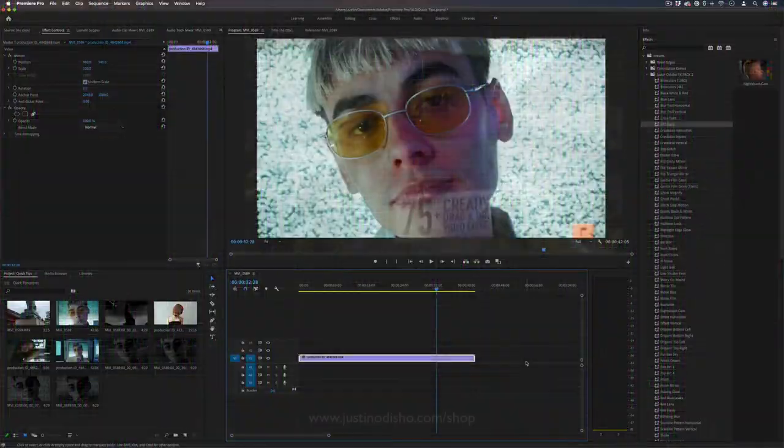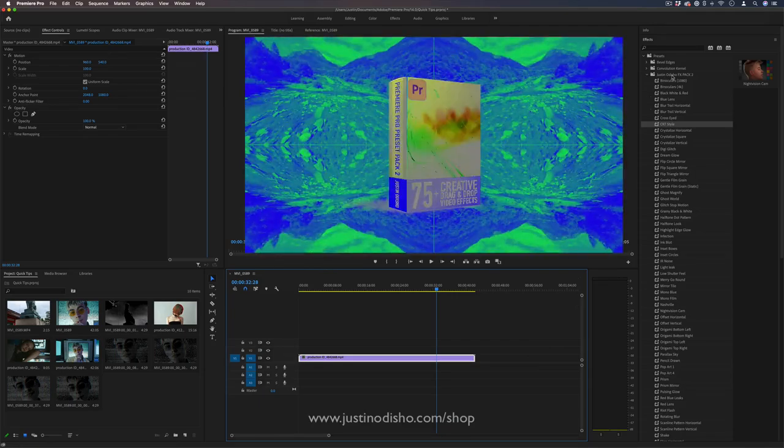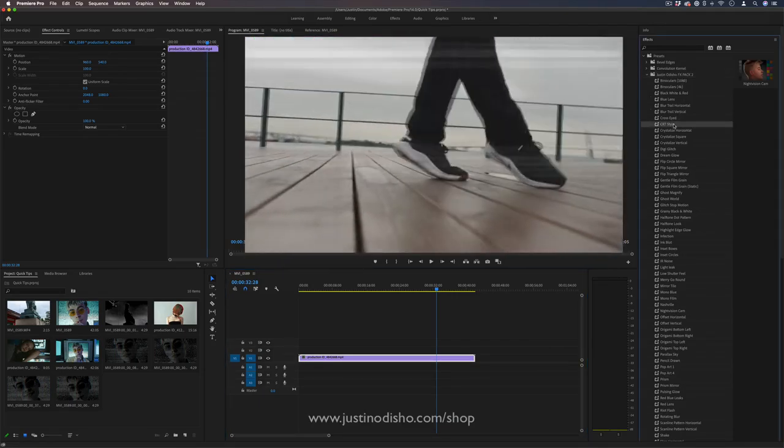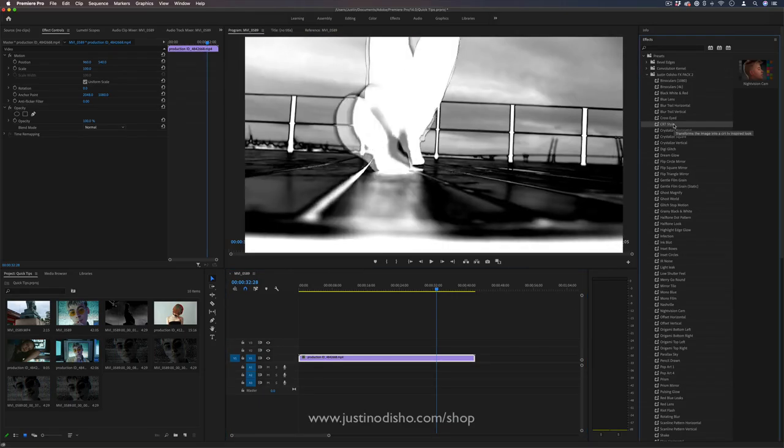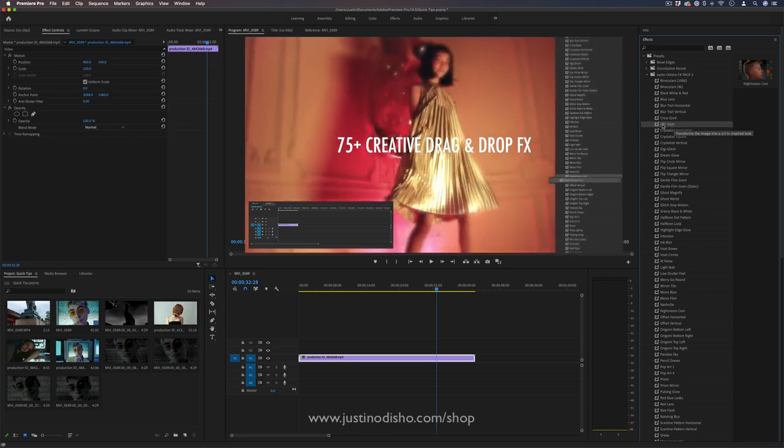Hi, my name's Justin Odisho, and in this Adobe Premiere Pro tutorial, I'm going to show you how to create this CRT TV pixelized style effect. This is from my new Premiere Pro effects preset pack, which is available for sale on my website, justinodisho.com.